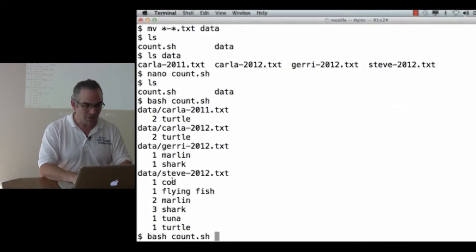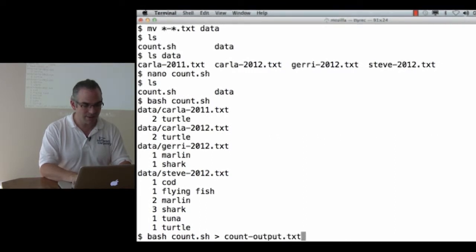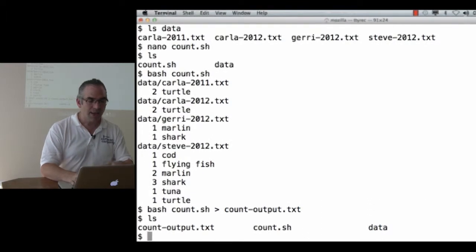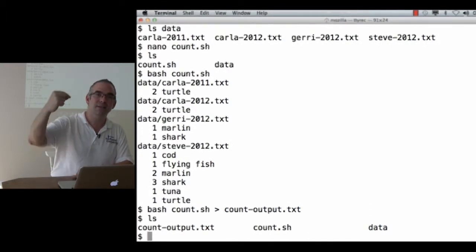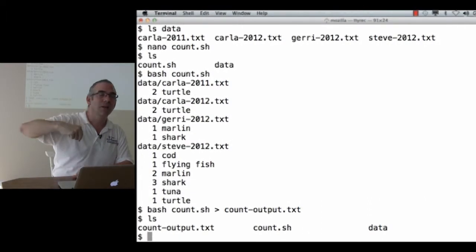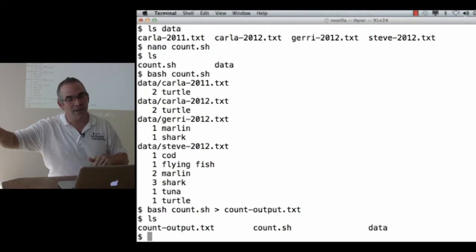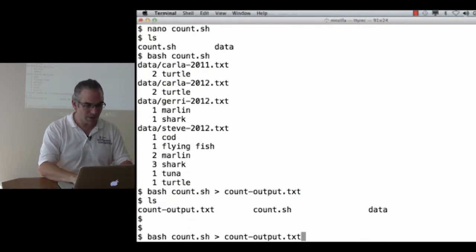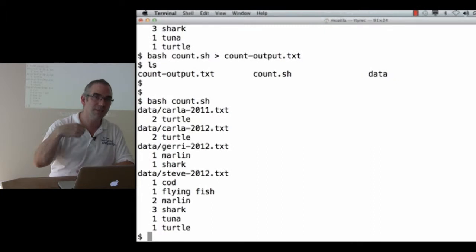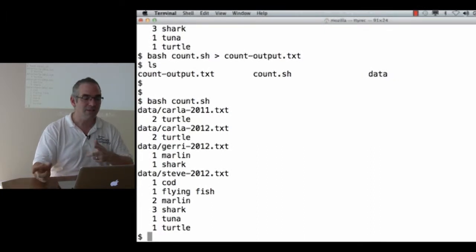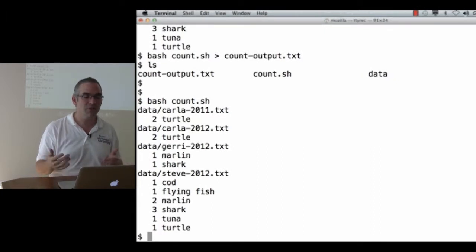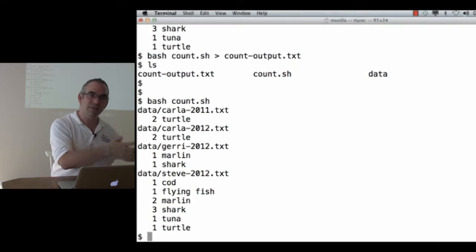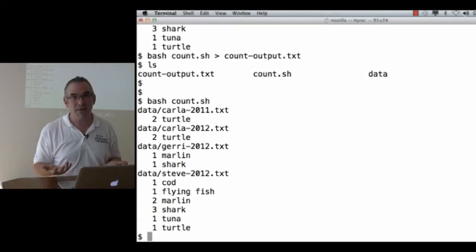Now, I could run this and save it to count output dot text. Count output dot text is in this directory, but my shell script is looking in the data directory, so that if I rerun my command, it still only processes the stuff that's in the data directory. It doesn't get confused by the fact that I've got another text file in some other directory, and this comes back to data hygiene.